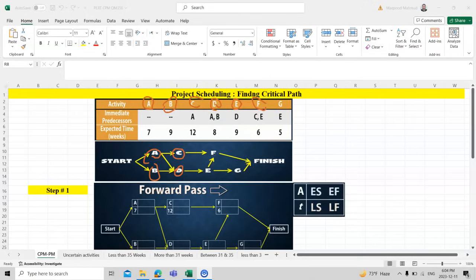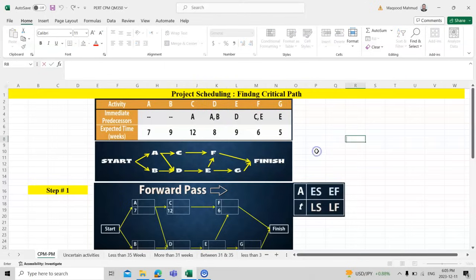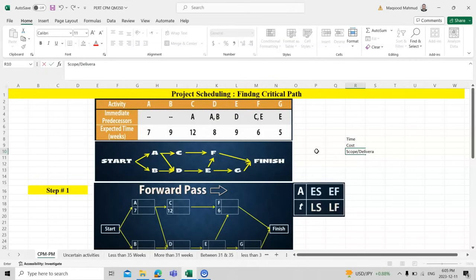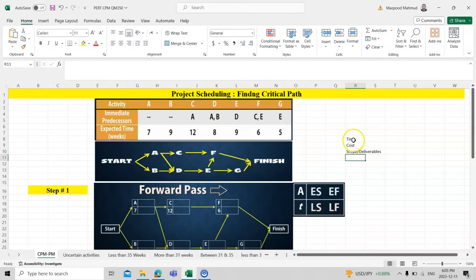The difference between a project and an operation is that a project has a certain starting time and a certain finishing time. If we have hundreds or thousands of tasks, a Gantt chart is very beneficial to keep track of all tasks and finish the project on time. In project management, the three most important things are time, cost, and scope or deliverables.